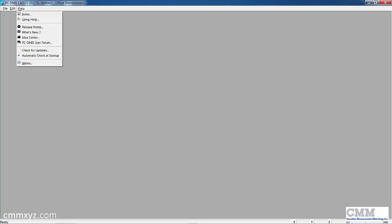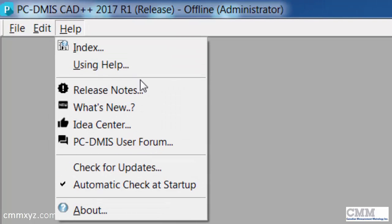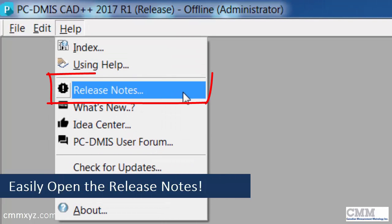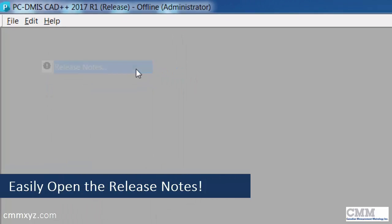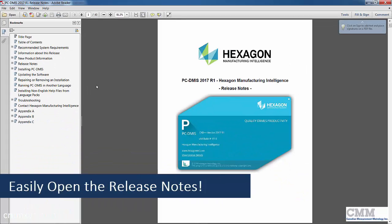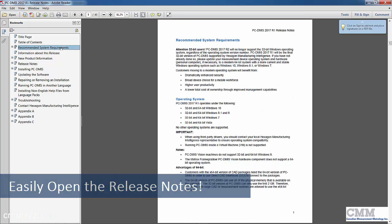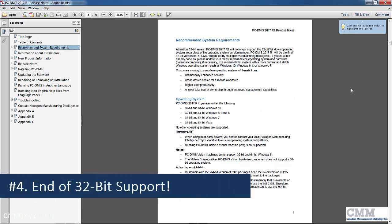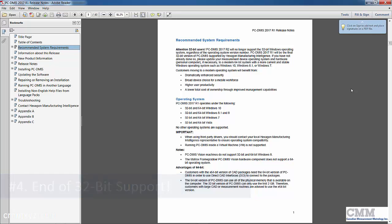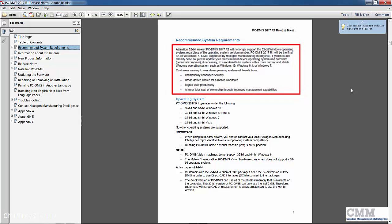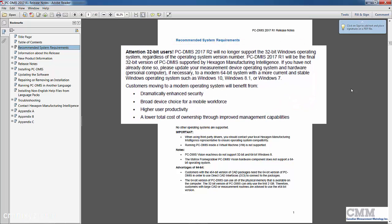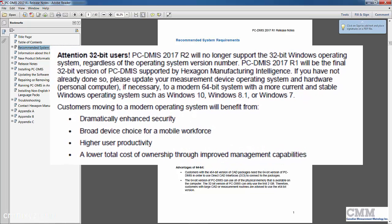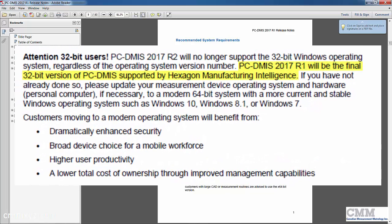Another nice new addition to the Help menu is the release notes. It's just quick access to the release notes. I often refer people to this, mostly because we have system requirements. Another new feature, or I should say a change in the software, is the end of 32-bit support. This version here, 2017 R1, will be the last time you'll be able to use it on a 32-bit operating system.